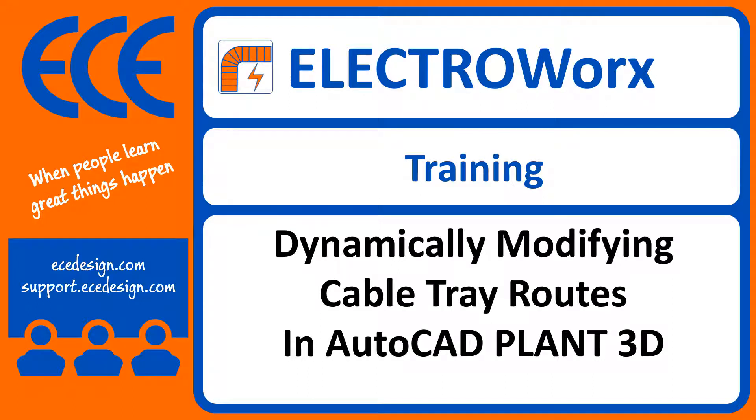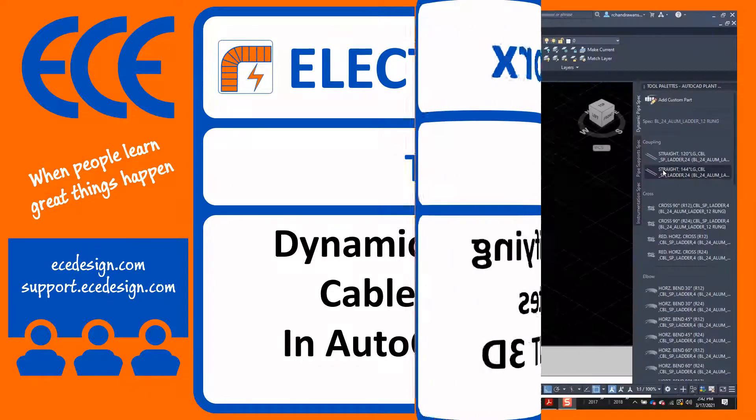Hey, Bill Vesey here. Thanks for watching this training video on dynamically modifying cable tray in Plant 3D.